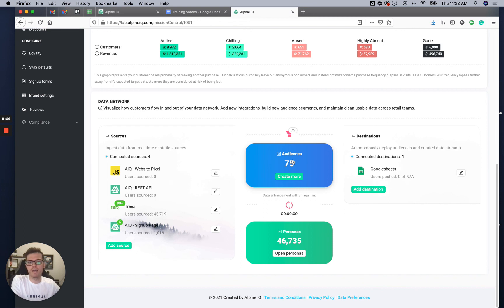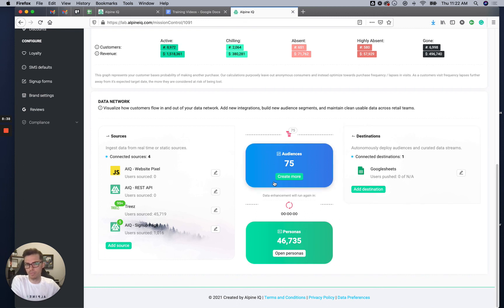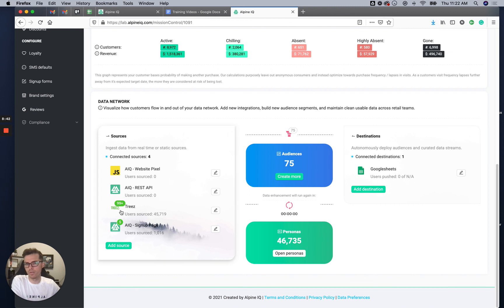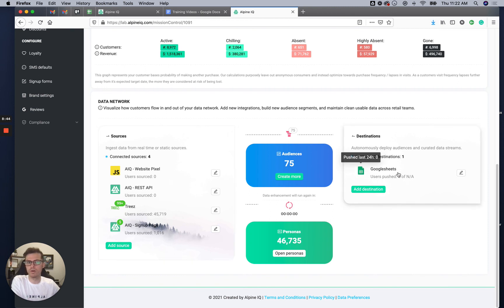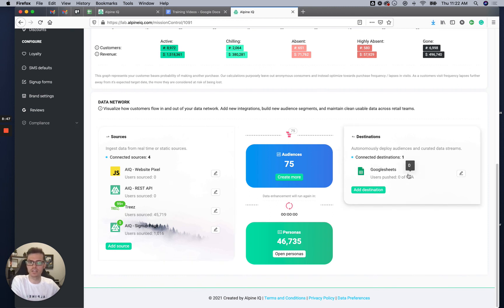Audiences sift every 10 to 20 minutes depending on how large the audience is — much more often than enhancements and merging. Then you have your total personas being pushed into these audiences and then to destinations, showing how many were pushed and the destinations of those data sets.